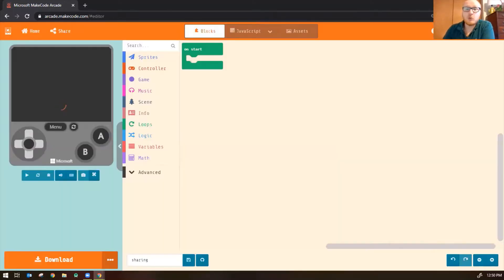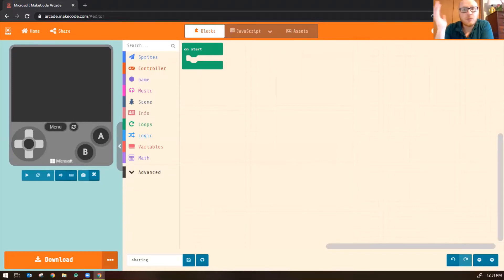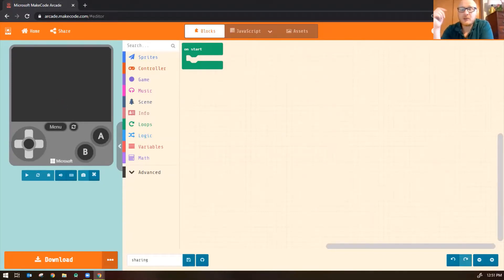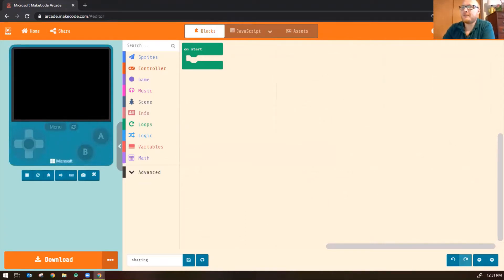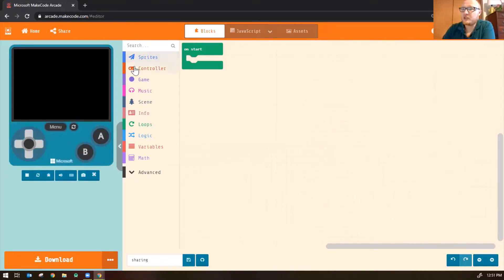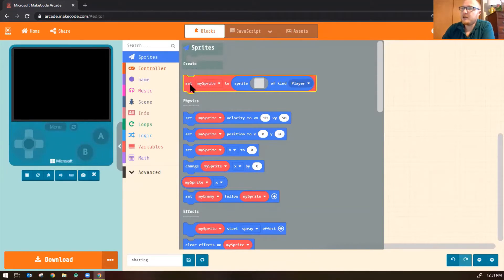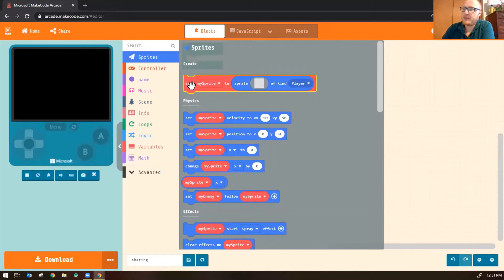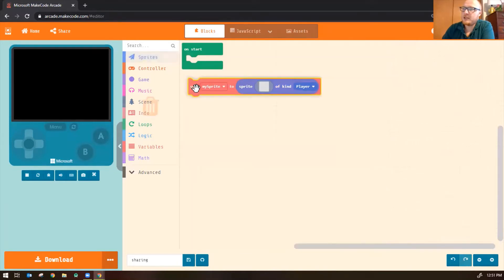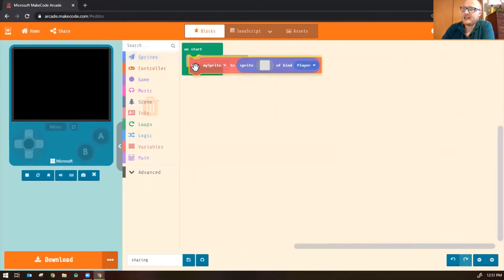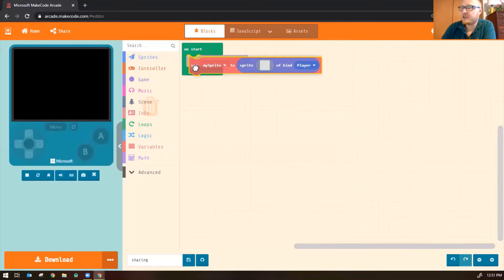So we'll just make a simple game here. We'll put a sprite character on the screen and we'll make the sprite say something. So to create a sprite on the screen, click on the Sprites Toolbox and we're going to select the first block here which says Set My Sprite to Sprite of Kind Player. So go ahead and grab that block and put it inside of the green On Start.